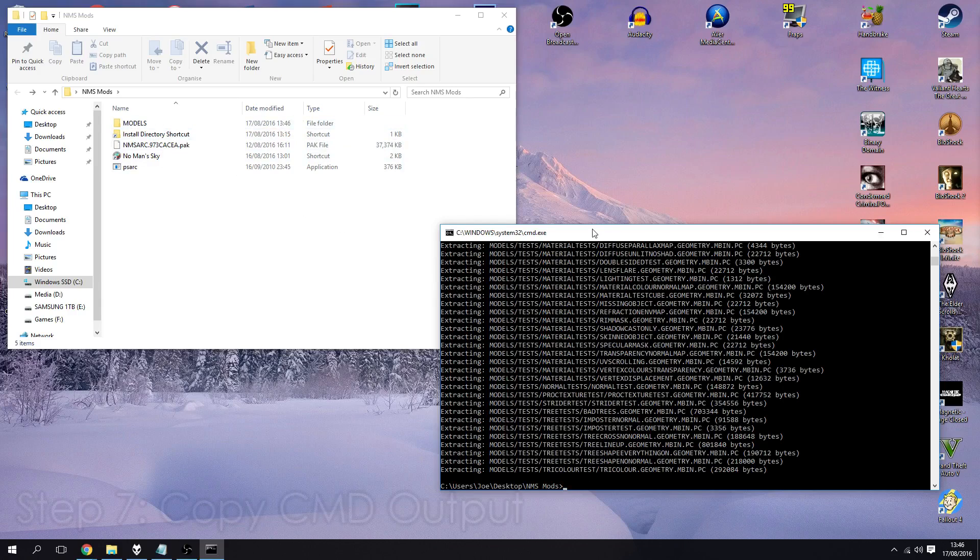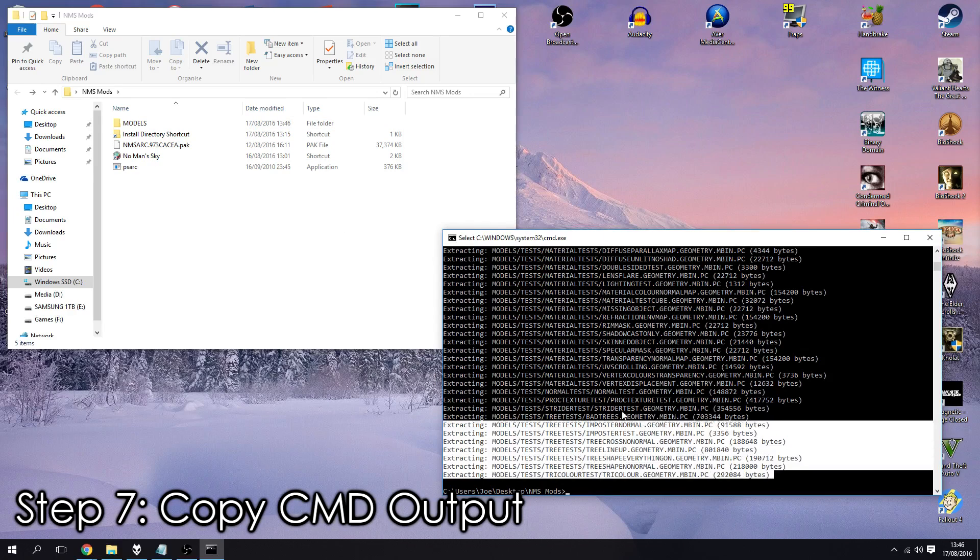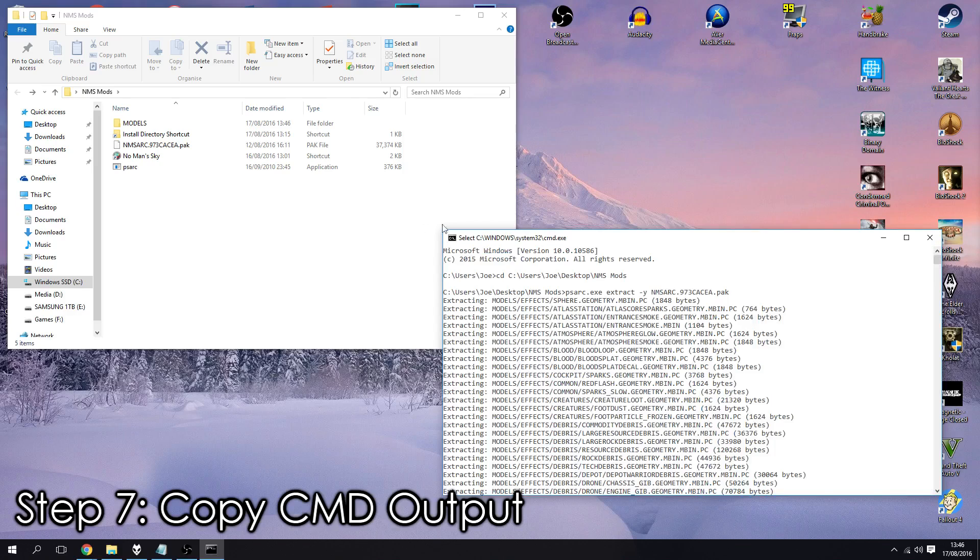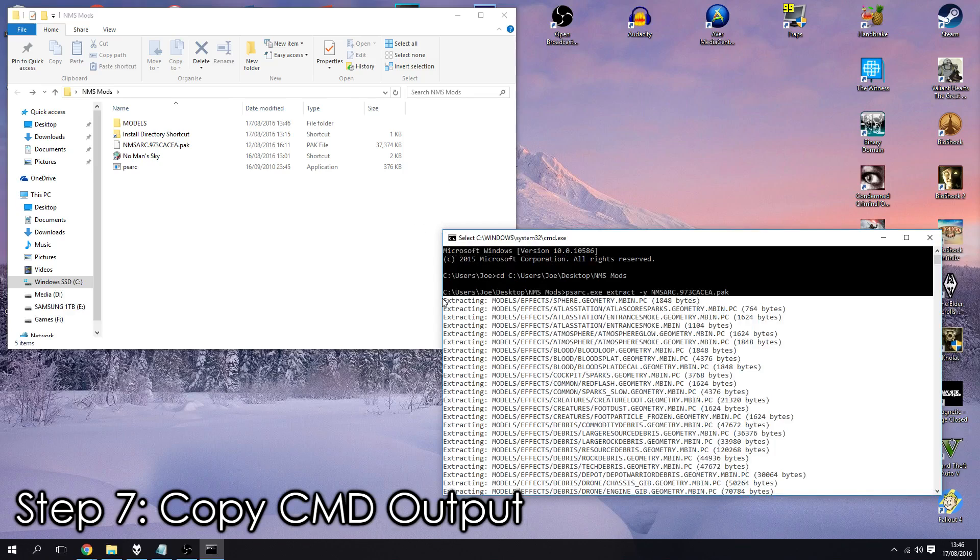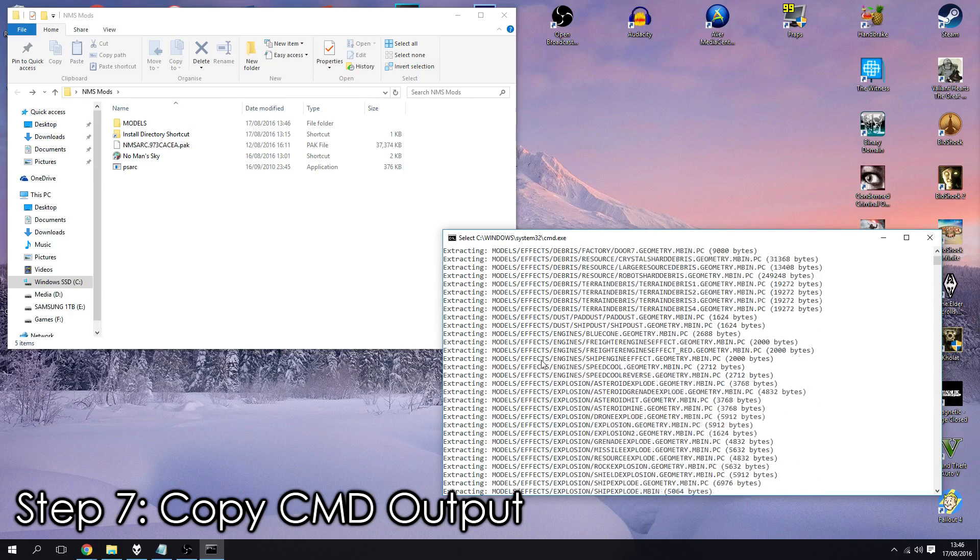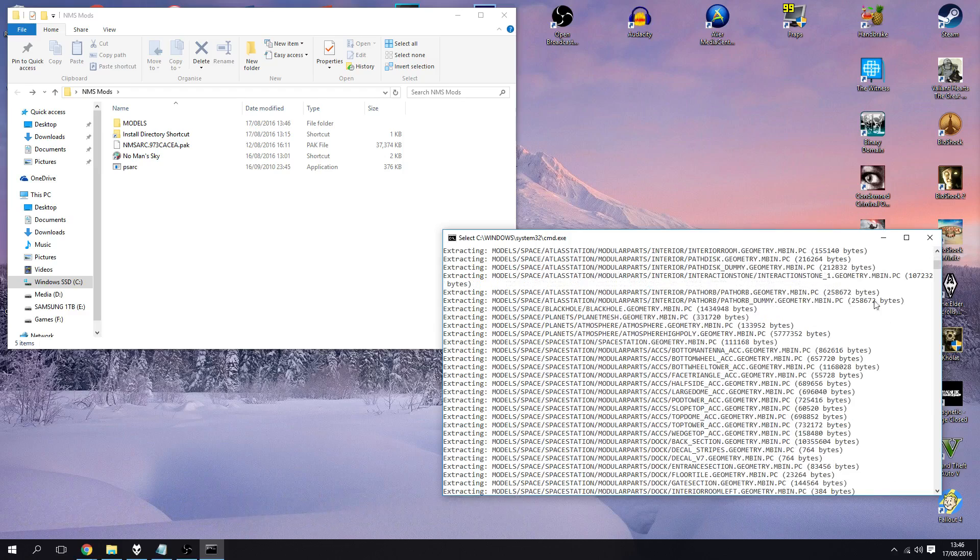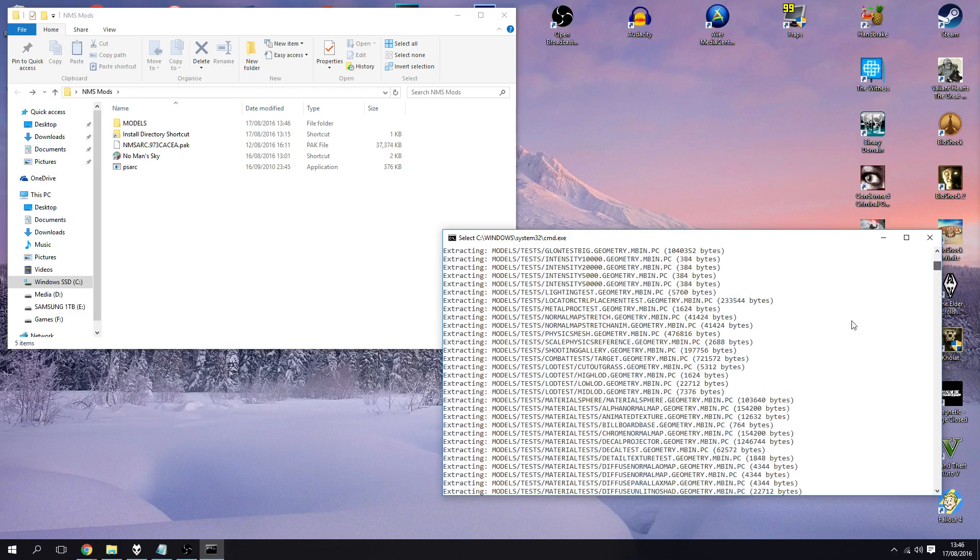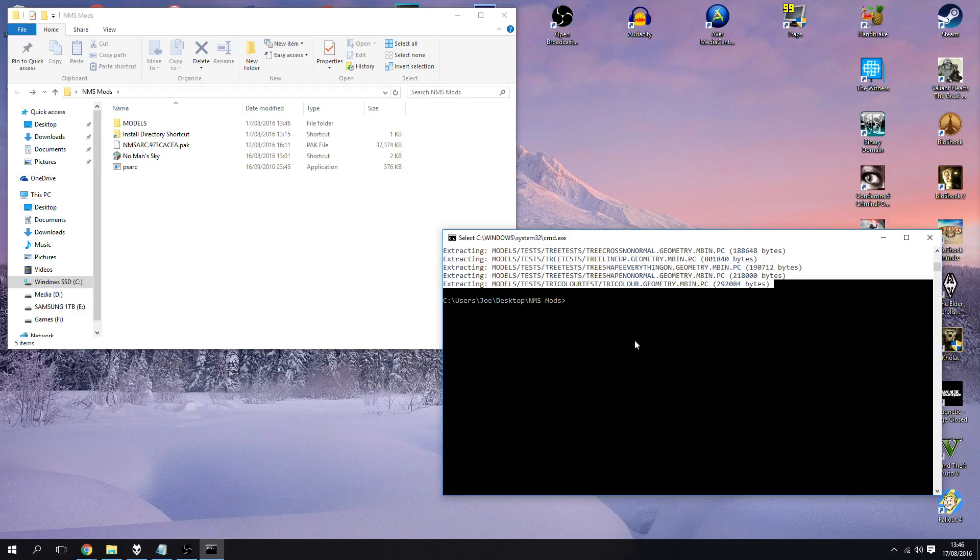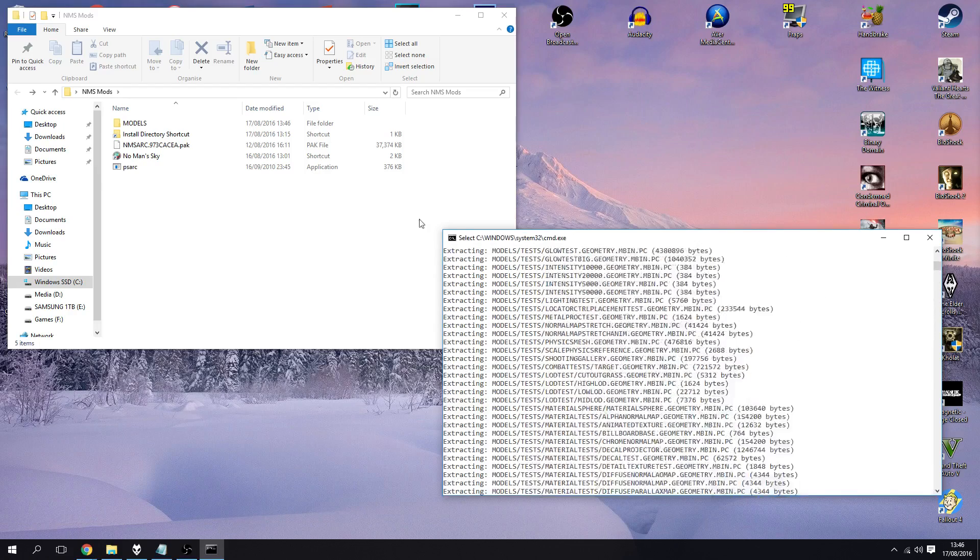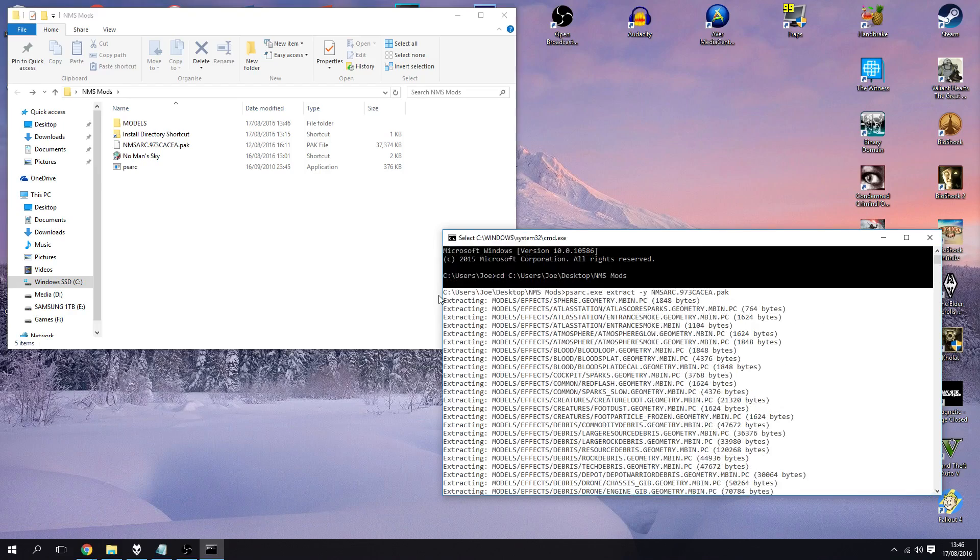So what we need to do now is you need to keep this open and we need to copy the entire thing. So not the entire thing obviously, not 100% the whole of it. What you need is the first line where it says extracting all the way down.